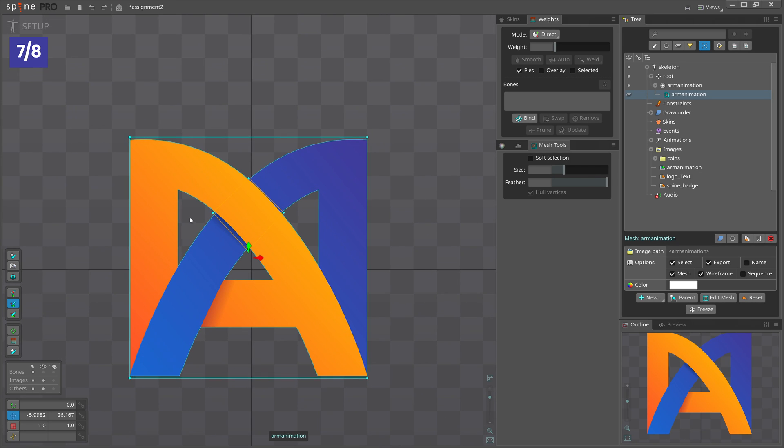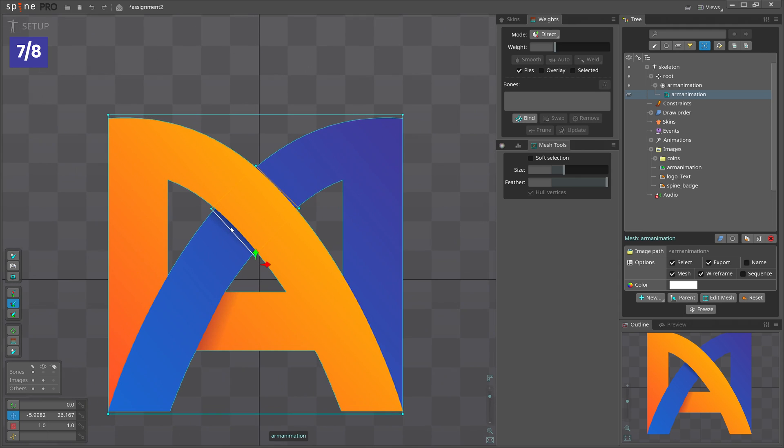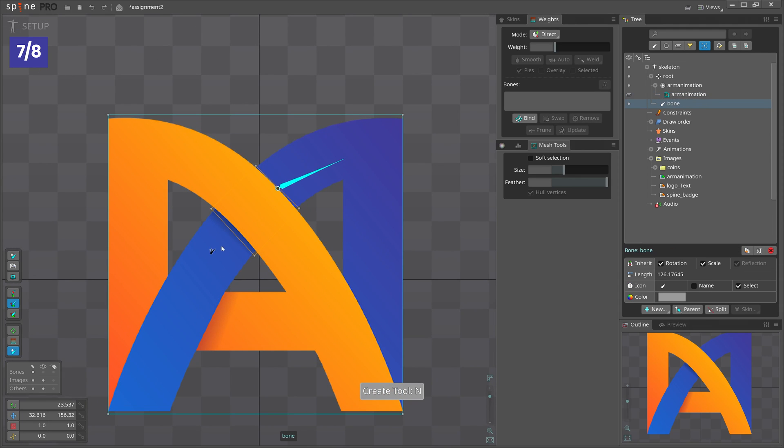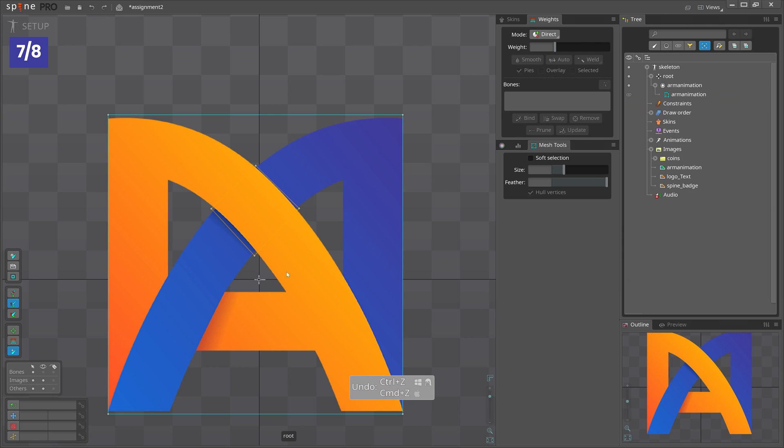This is helpful when you create bones over the mesh and you want some guidelines. So points are good, but sometimes you also want to see the topology. Maybe you want to create bone here or here. Anyway, let me know if you know more, post in the comments. See you in the next video. Bye guys.